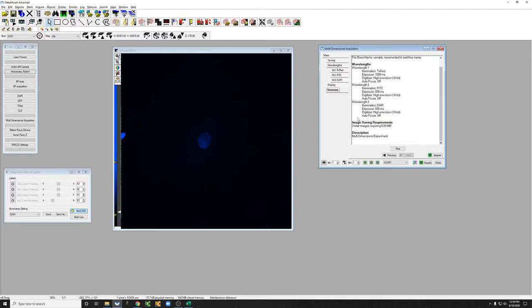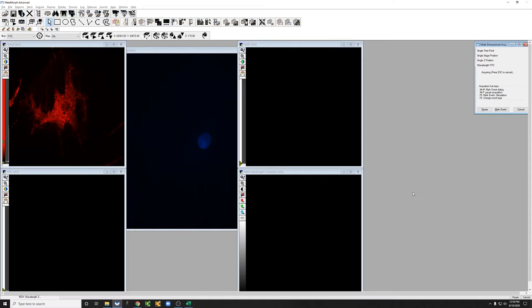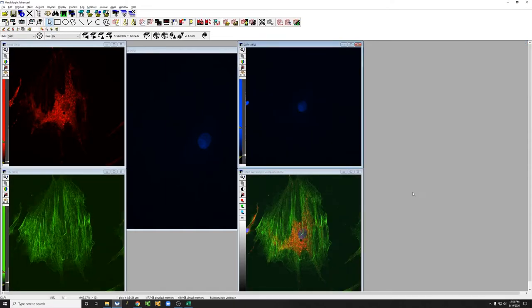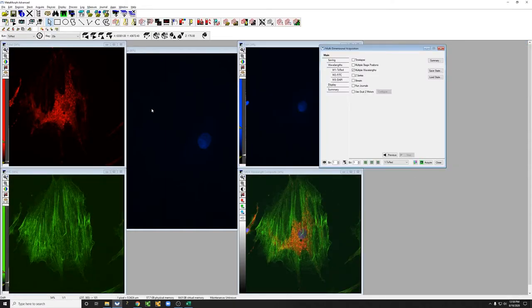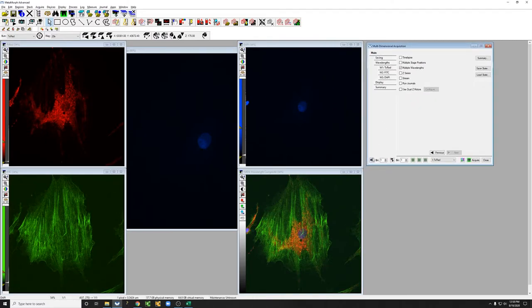So all of this looks good, now I'm going to hit the acquire button and we can see what happens. So you can see it acquired the images for Texas Red, Fitzy, and Dappy, and then showed us a composite.